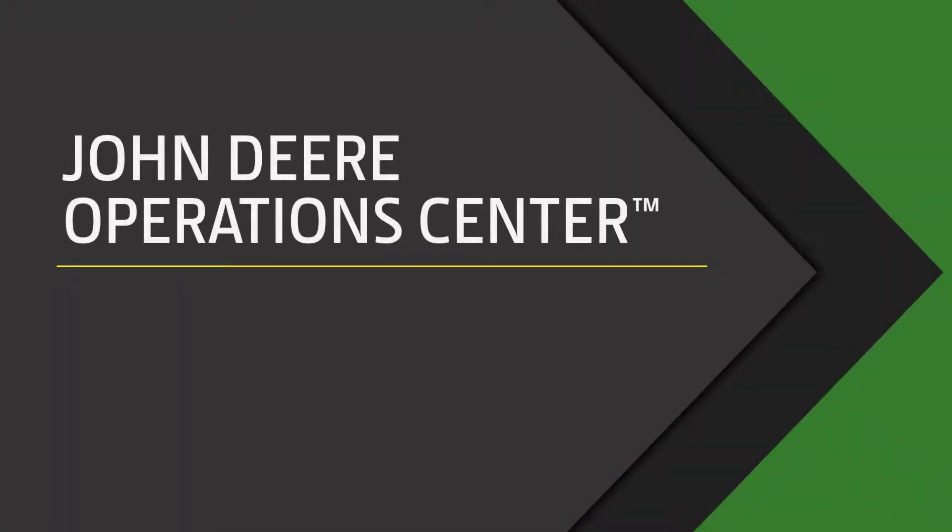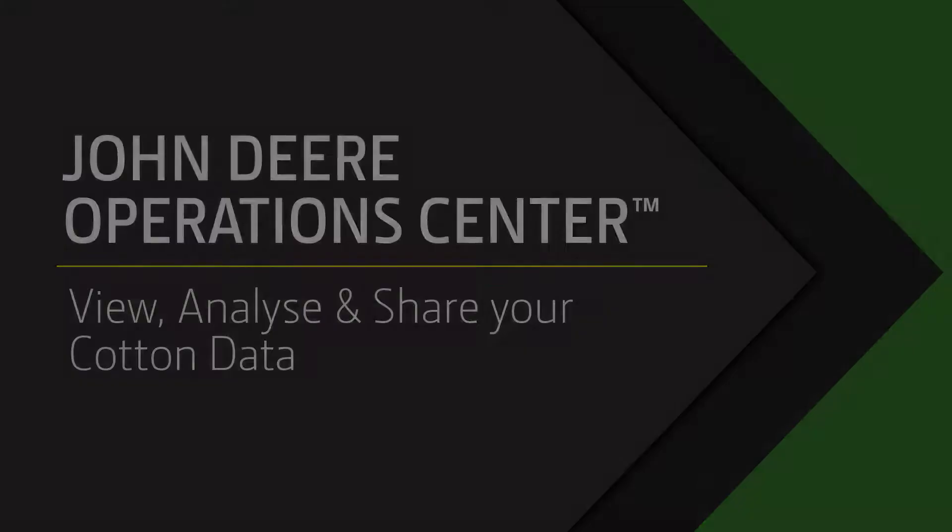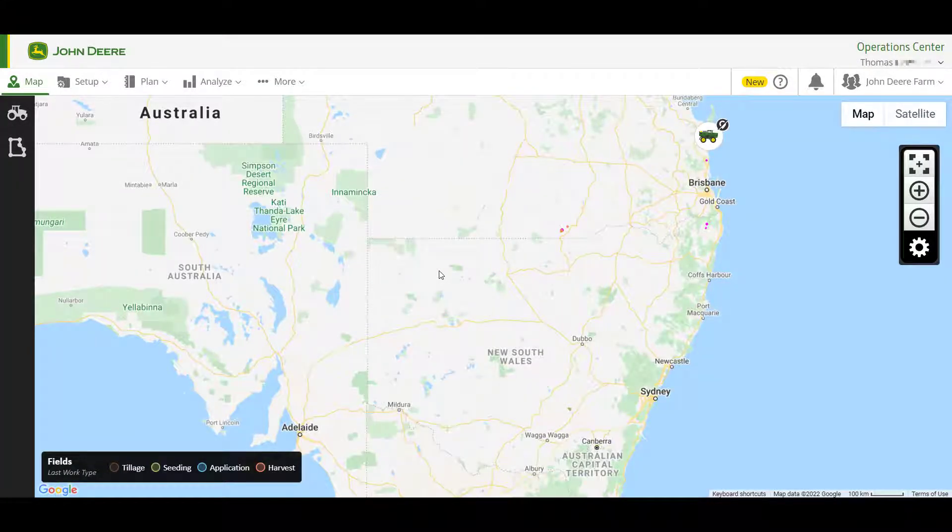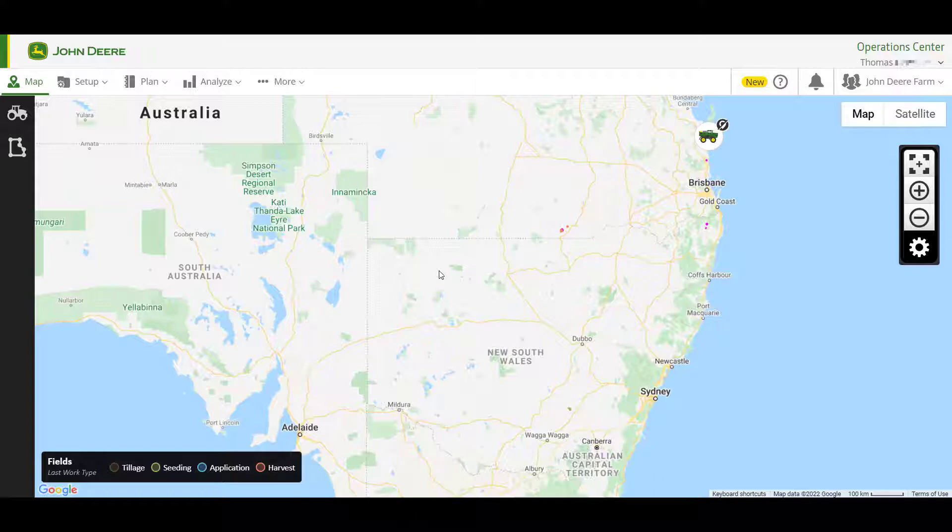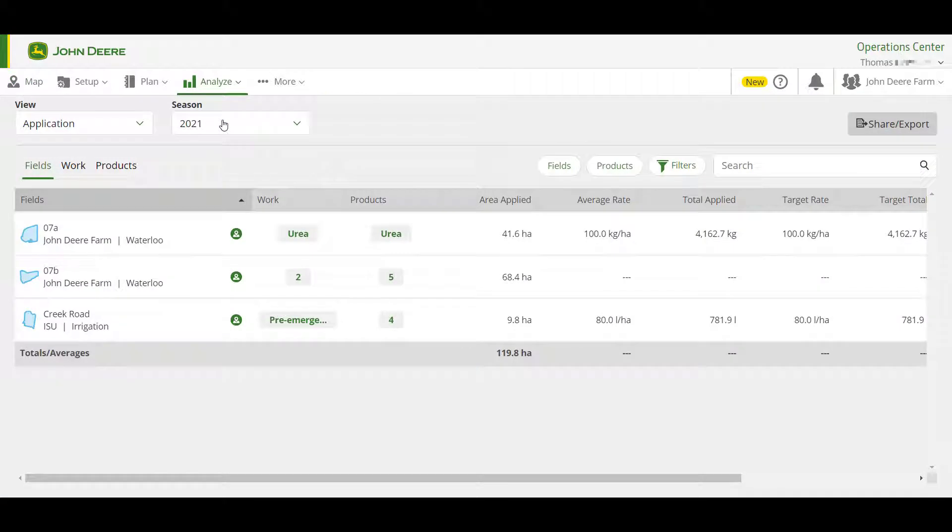Yield and module data is critical information for both the grower and cotton gin. In this video, I'm going to show how to view and export your yield and module data in John Deere Operations Center. From the Operations Center map page, navigate to the Analyze drop-down and select Analyze.